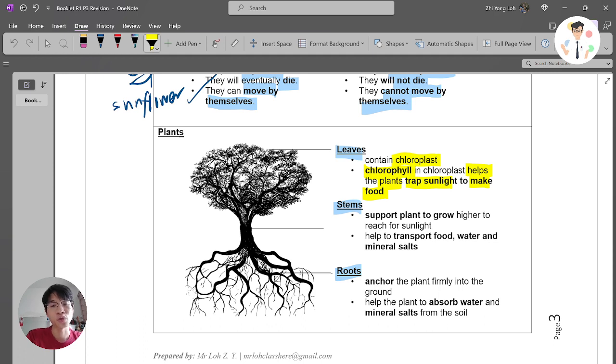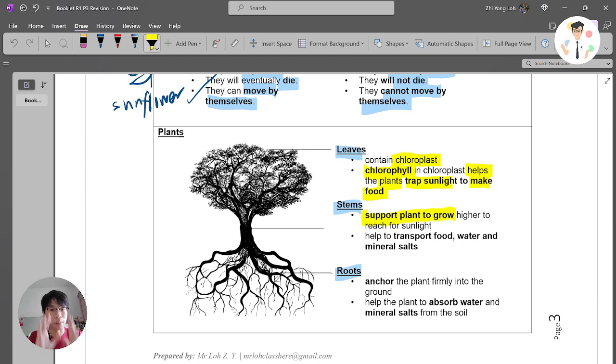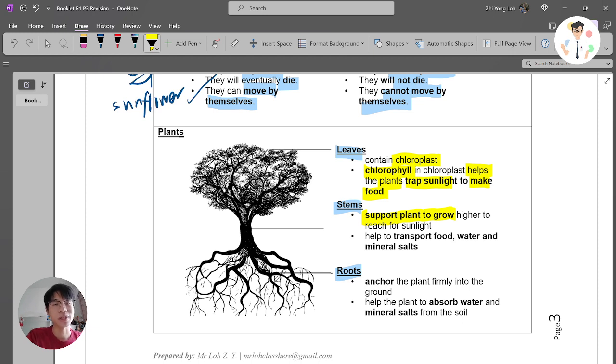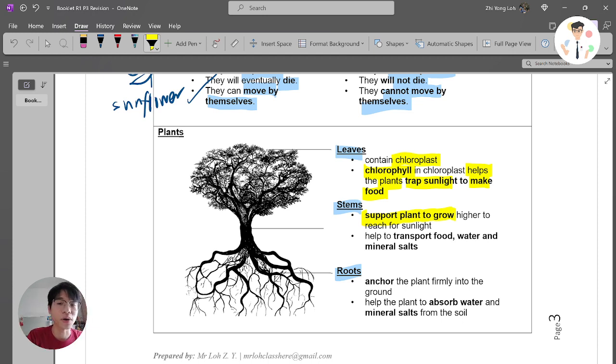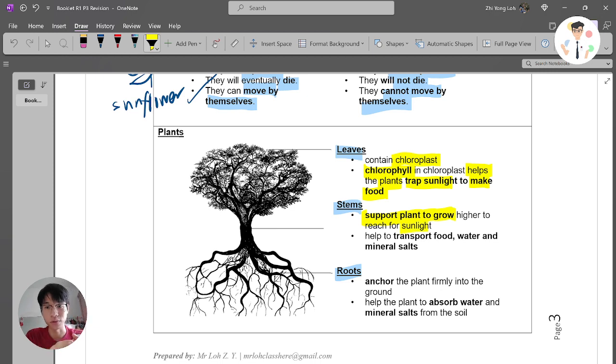Stems - what are they used for? The function of stems is to support the plants to grow higher. They support the plants to grow upright. Why do they need to grow upright or go up? Because they need to reach for sunlight. Again, they need sunlight to make food.